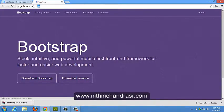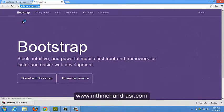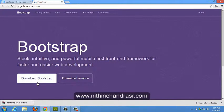We'll be landed to getbootstrap.com. Once you land to getbootstrap.com, you just click on download Bootstrap.